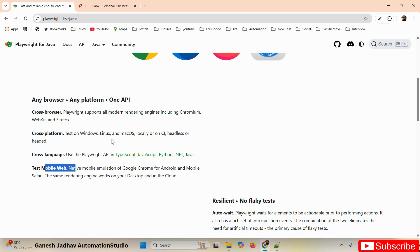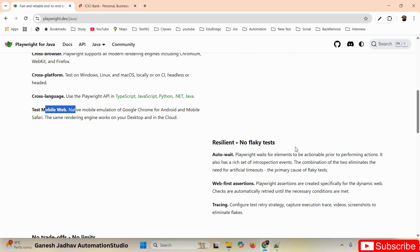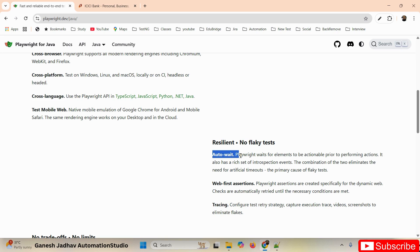One of the biggest problems with Selenium WebDriver is synchronization — every time we have to use Thread.sleep, implicit wait, explicit wait, or polling waits. But here in Playwright, there is auto-wait built in. There are no flaky tests, which is one of the biggest problems with Selenium WebDriver. Playwright has an auto-wait pool mechanism, and we are going to learn this in detail in our automation series.